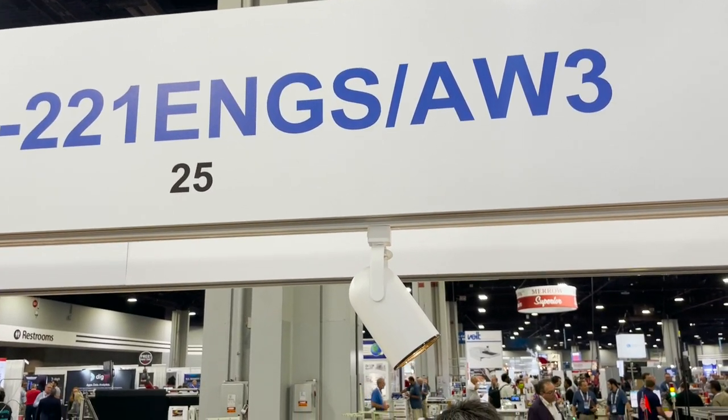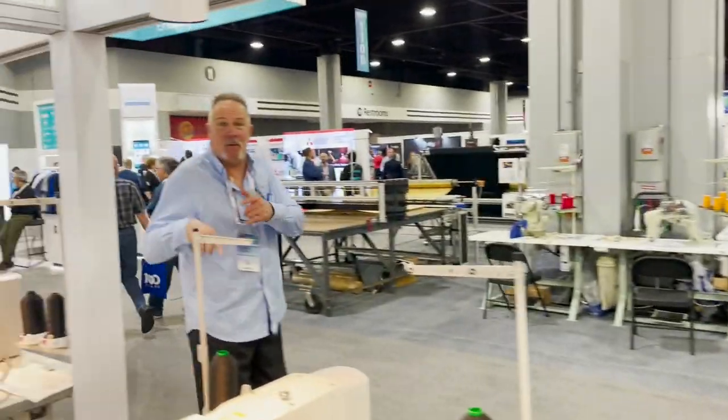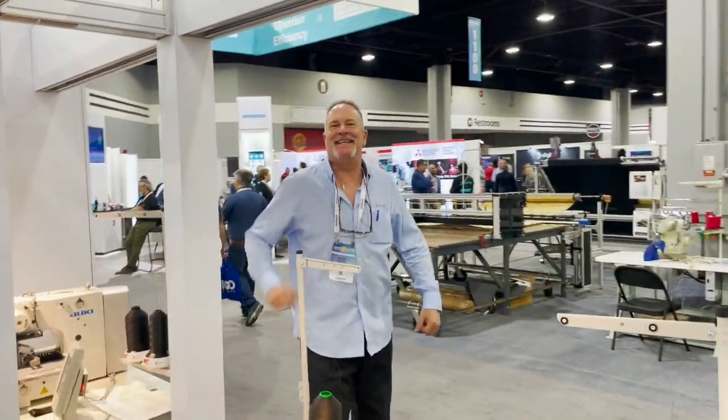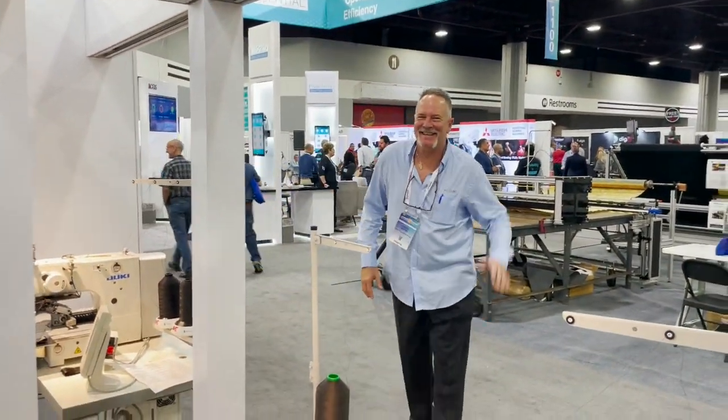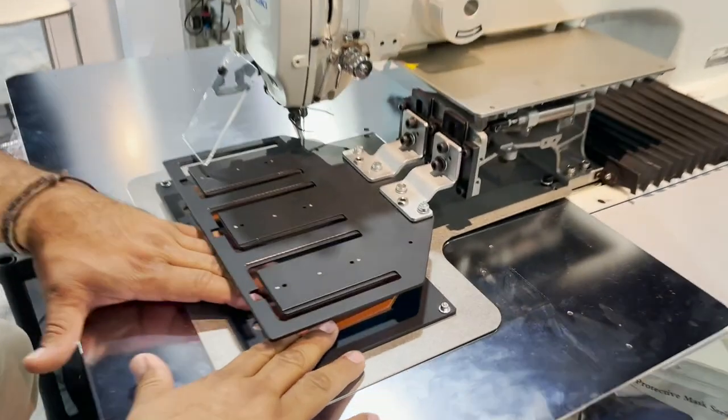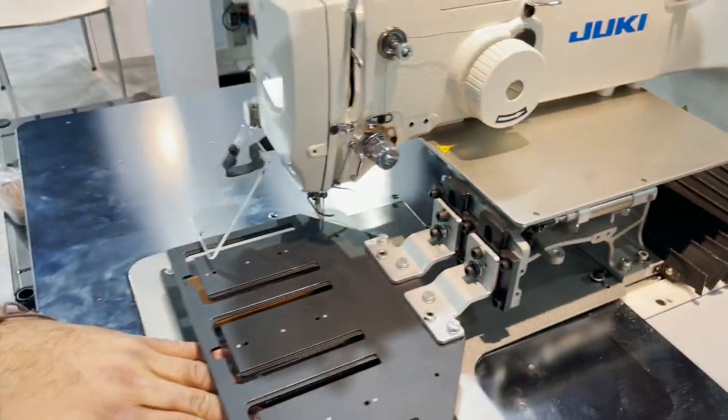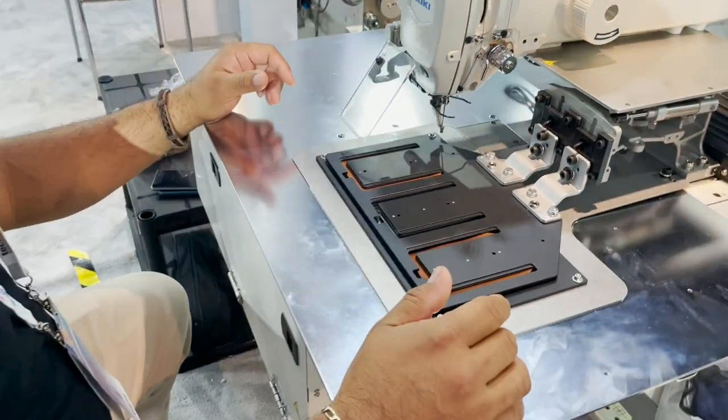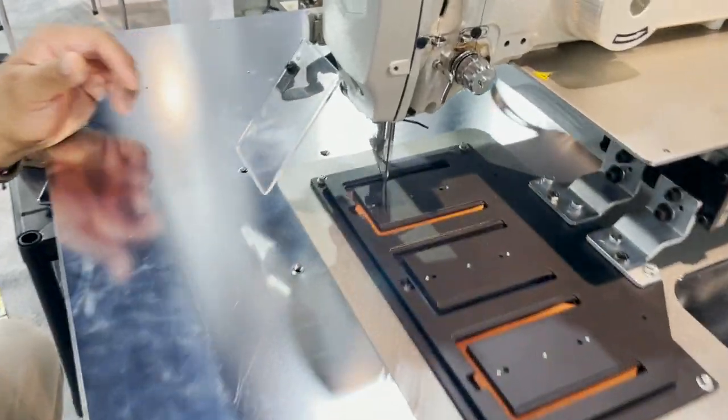ENGS-AWS. This is the guy from Contra Special, the guy that did the video will call you. So here we go, this is an automated bar tacking machine.